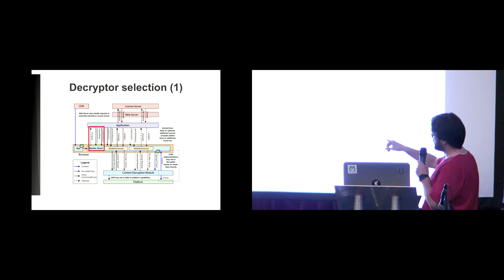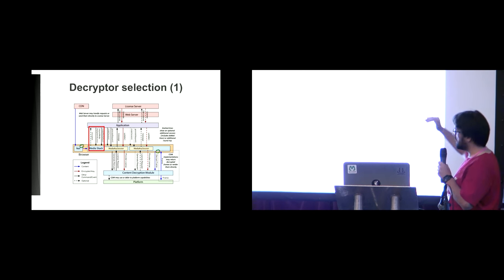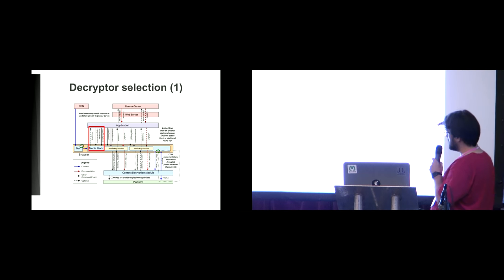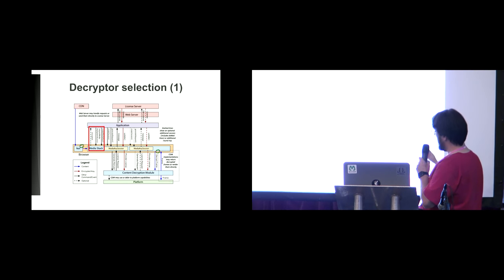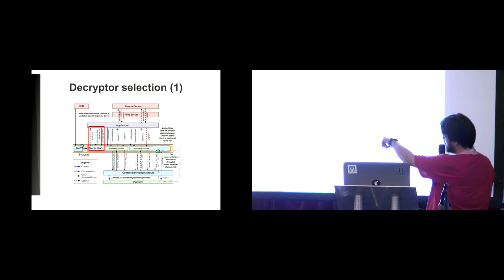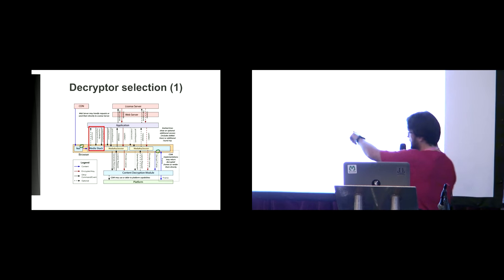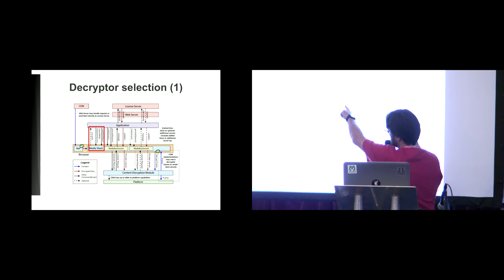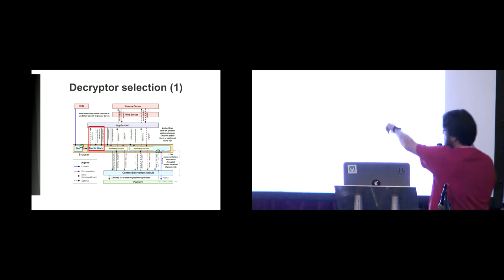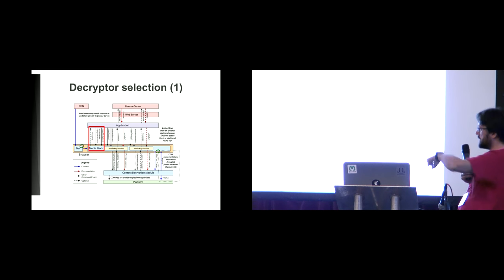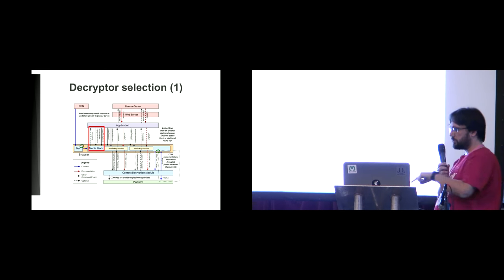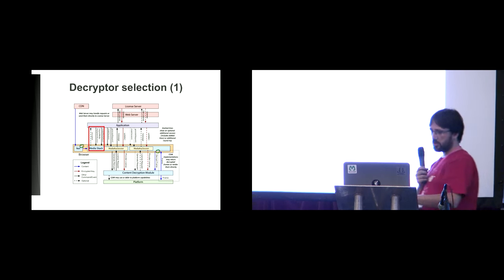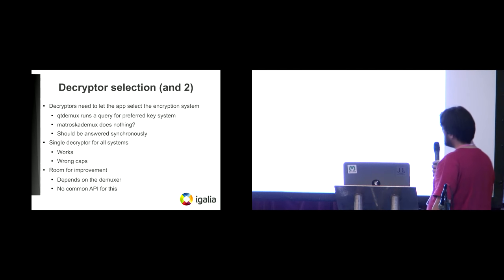Here comes our first problem, because I just said that the demuxer selects the decryptors and then establishes the protection caps. But here in the W3C specification, we say that we need to send the encrypted event, and then it is the JavaScript application that selects which system we are going to use. So it's not up to the decryptor to do that.